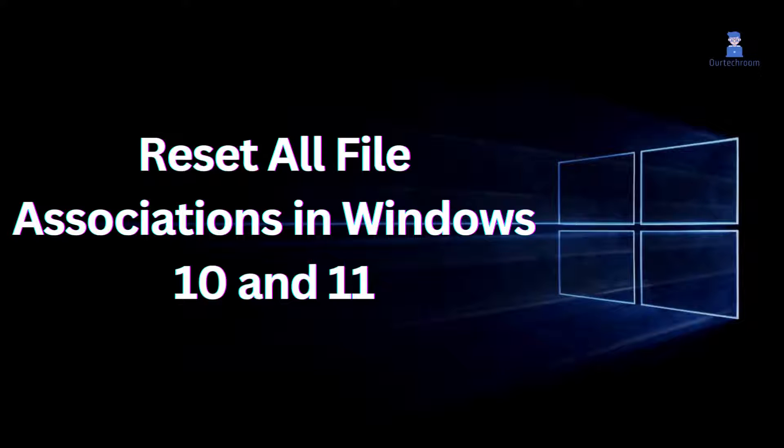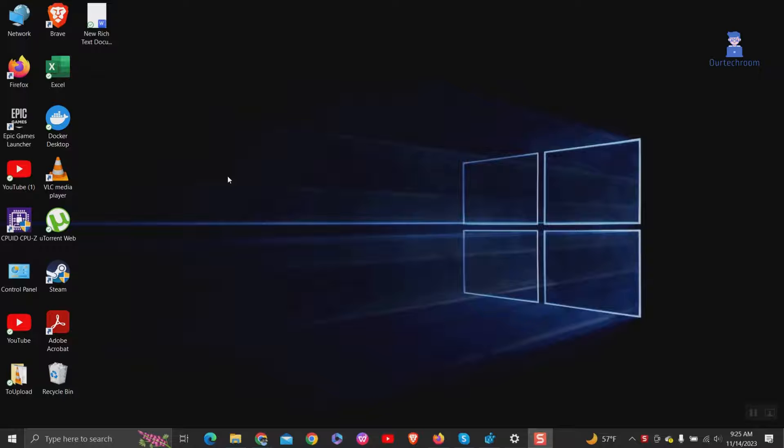In this video, I will show you how to reset all file associations in Windows 10 as well as 11. Let's look first in Windows 10.